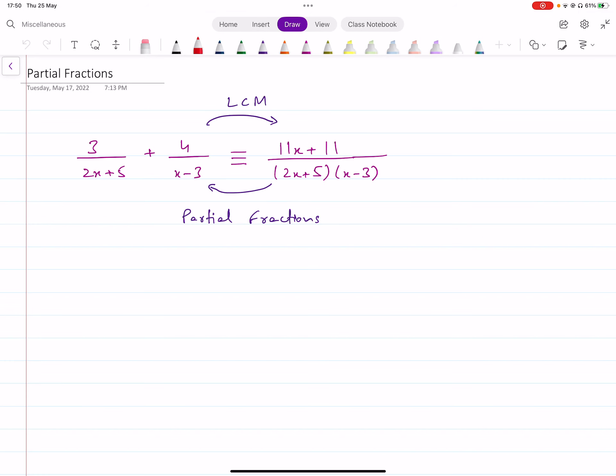Assalamu alaikum everyone. I hope you guys are all doing well. In this short video, we are going to quickly discuss all the concepts that you need to know about in partial fractions.